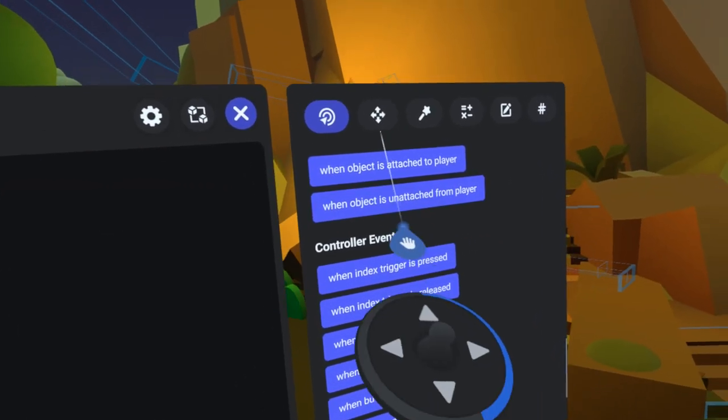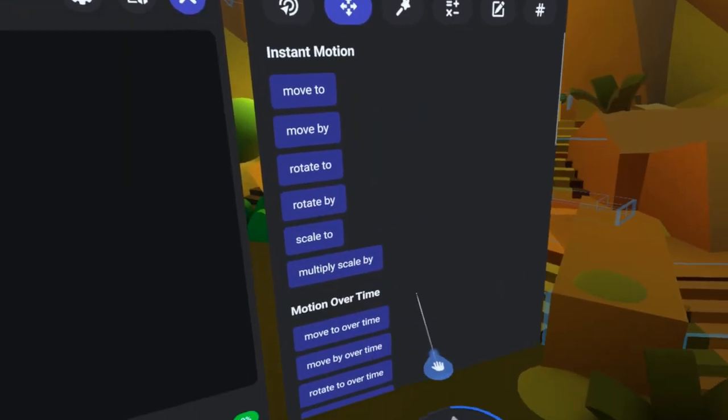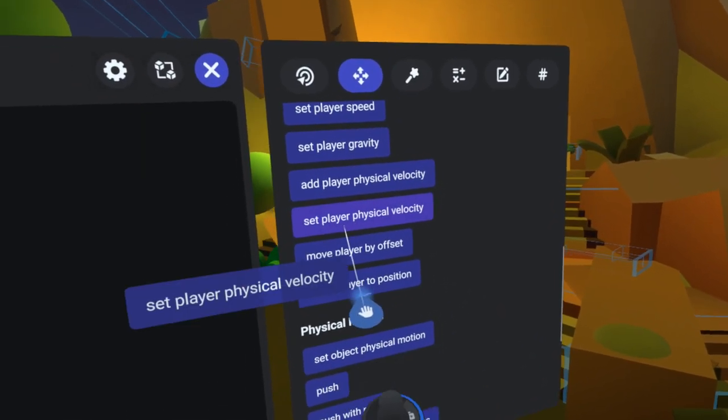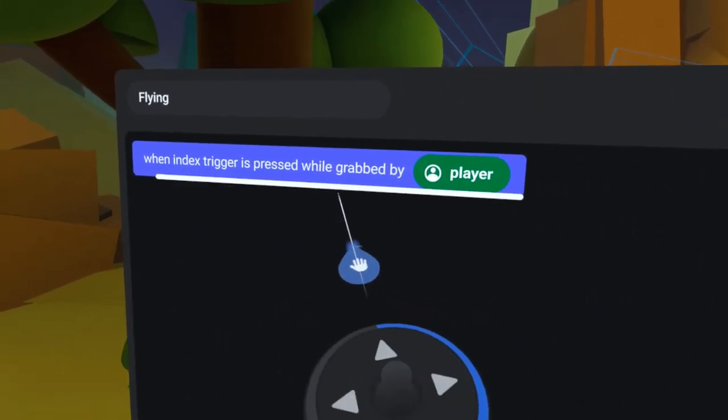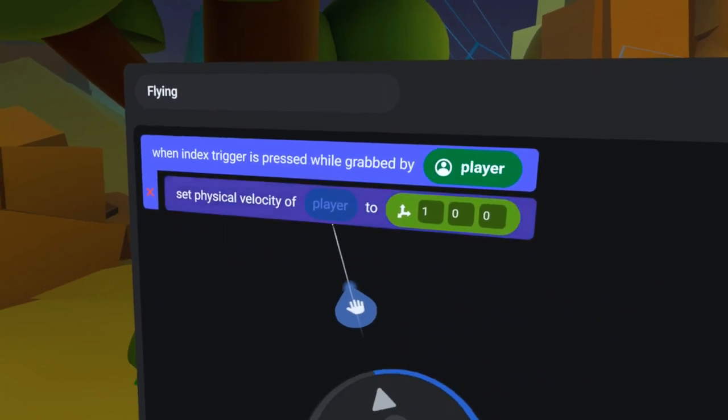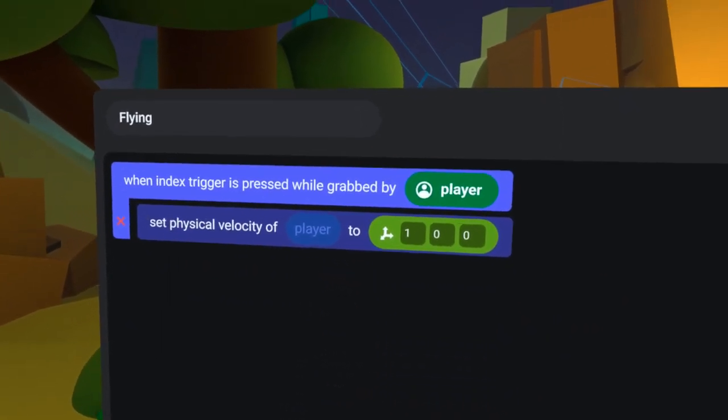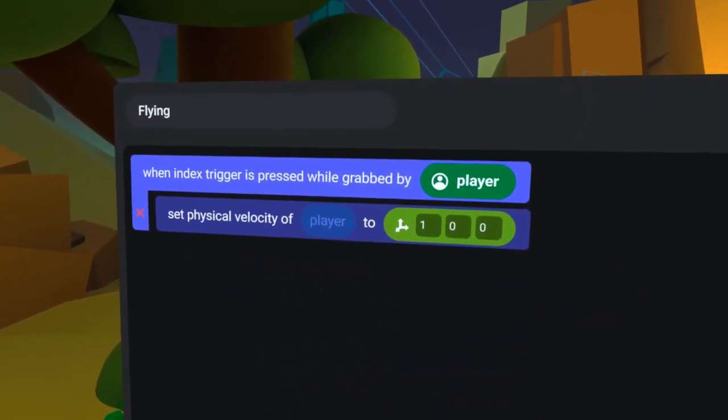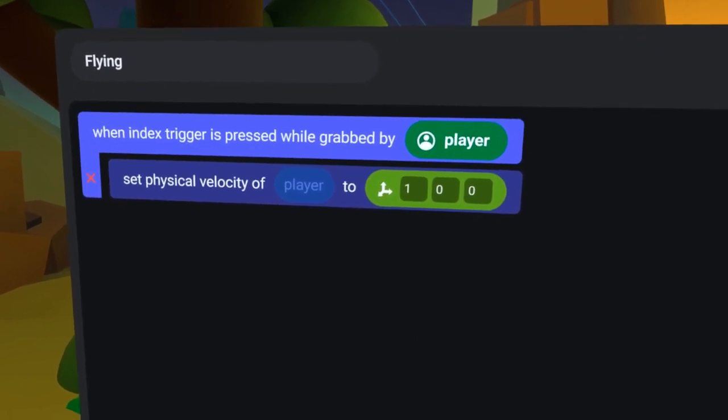Next, under the Motion tab, I will find the Set Physical Velocity of Player code block and bring it over, placing it directly under the When Index Trigger is Pressed. This code block is the secret sauce of the flying mechanic.